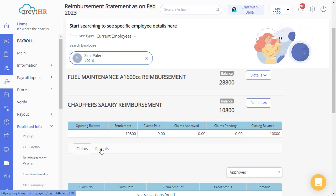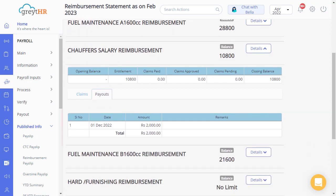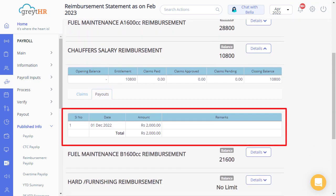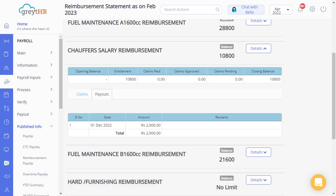Click on the payout tab and the actual amount paid to the selected employee against each claim will appear. Please note that the claims tab under the selected card type displays all the claims an employee applies, and the payout tab displays the actual amount paid to an employee for the approved claim. That's the purpose the reimbursement statement page serves.